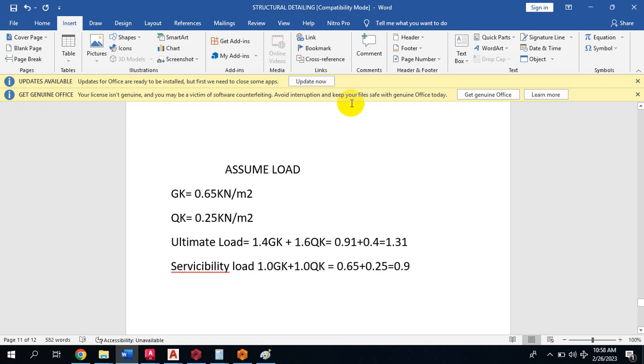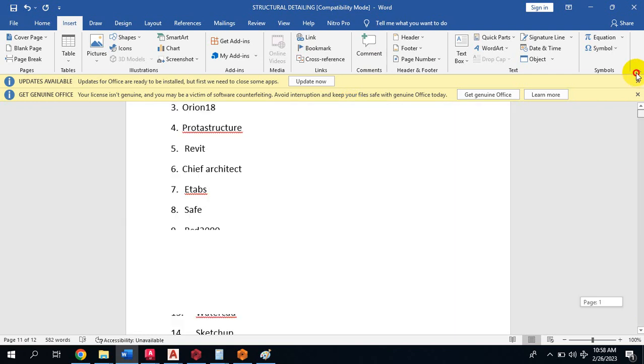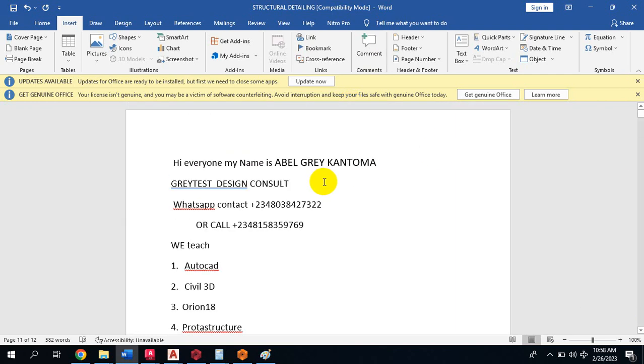Hi everyone, my name is Abel Grey Kantoma from Greatest Design Consult. You can reach me on these numbers. Today I'm going to show you how to insert roof loads.